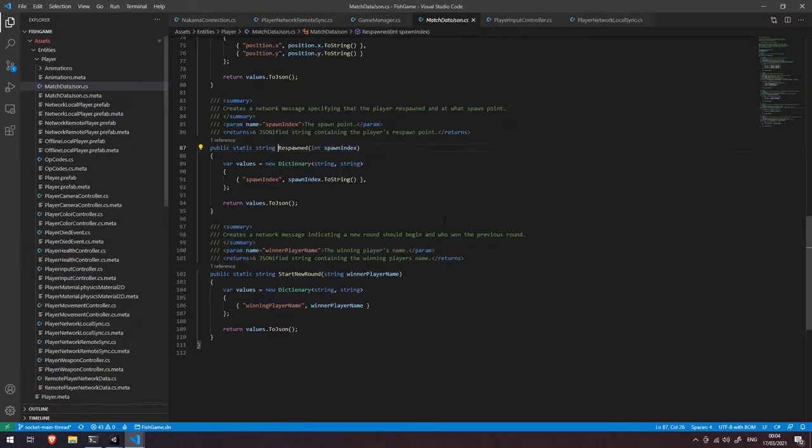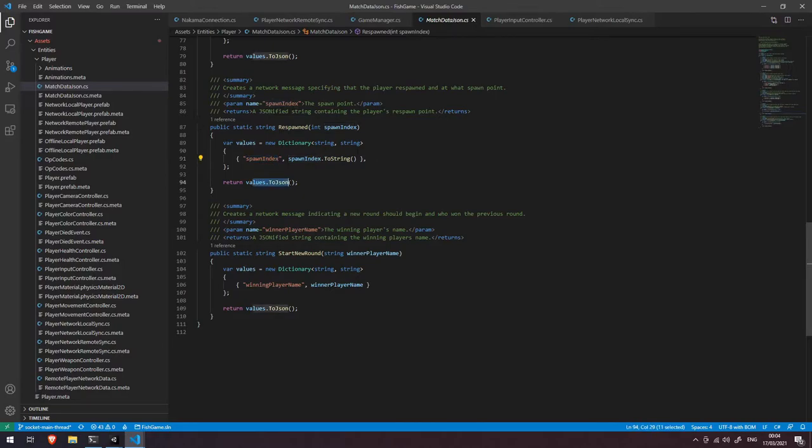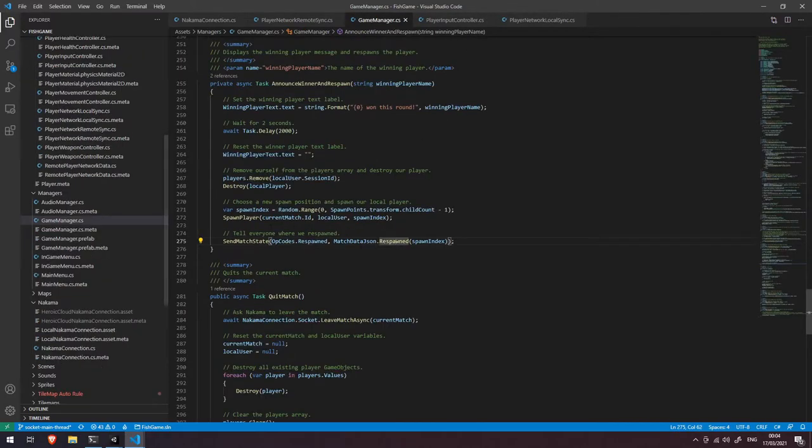This respawn function here simply sends the spawn index in a dictionary, transfers it to JSON and then sends that across the network.